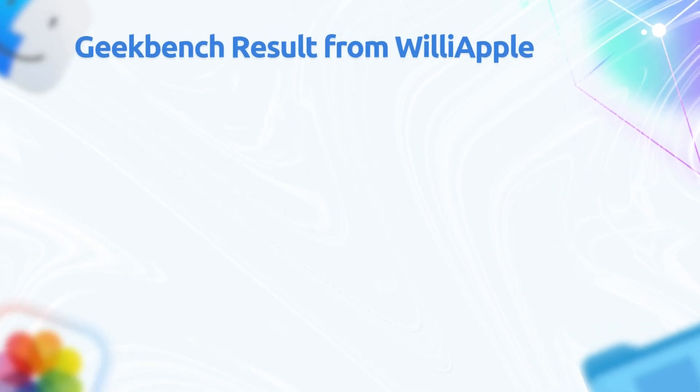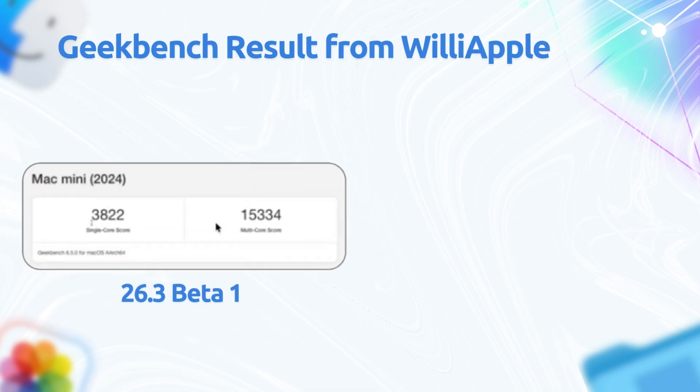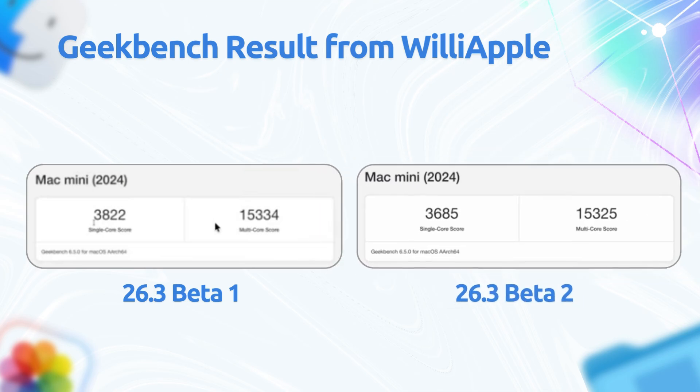Speaking of performance, WillyApple ran a quick Geekbench test to see if these system level changes affected the scores. On the previous beta 1 version, it was getting a single core score of 3,822 and a multi-core score of 15,334. On beta 2, those numbers dropped slightly to 3,685 and 15,325.